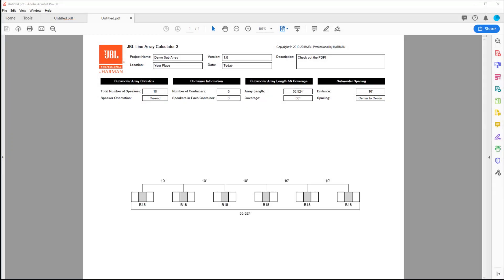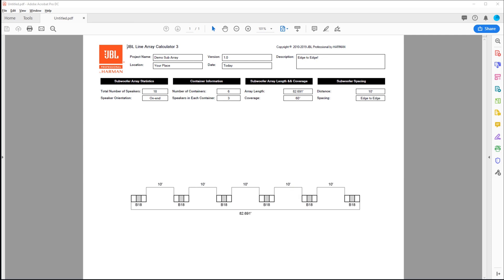A redesigned PDF export is available for ground stack subwoofer arrays that shows all of the details needed to implement the arrays in the field.